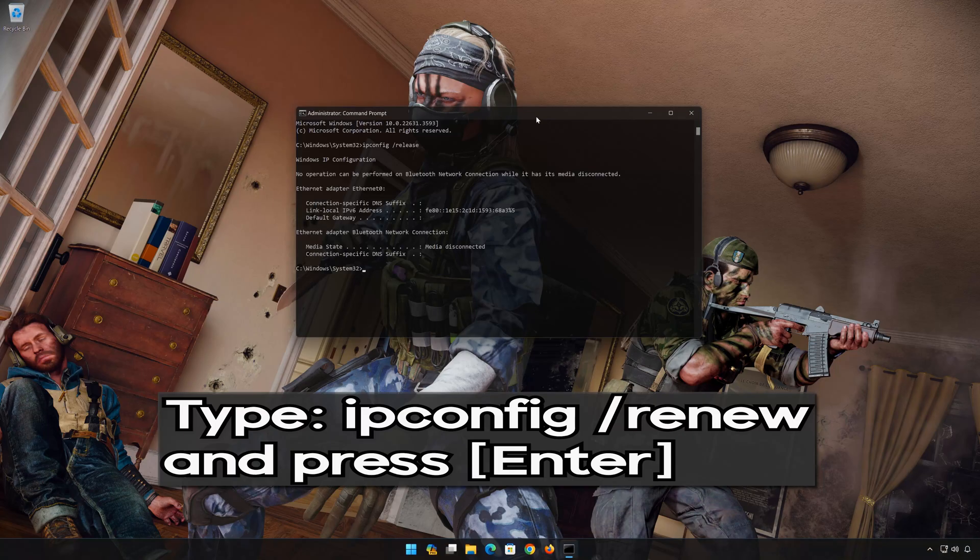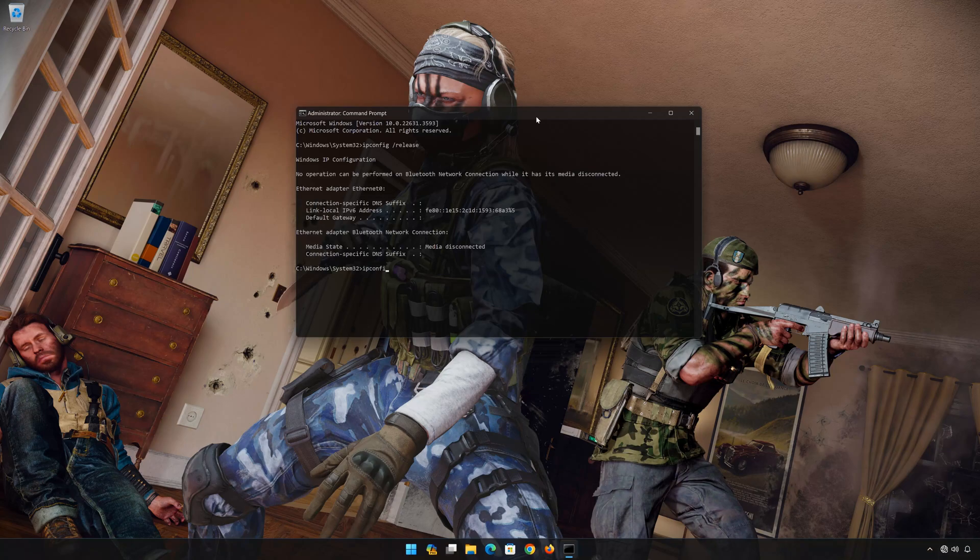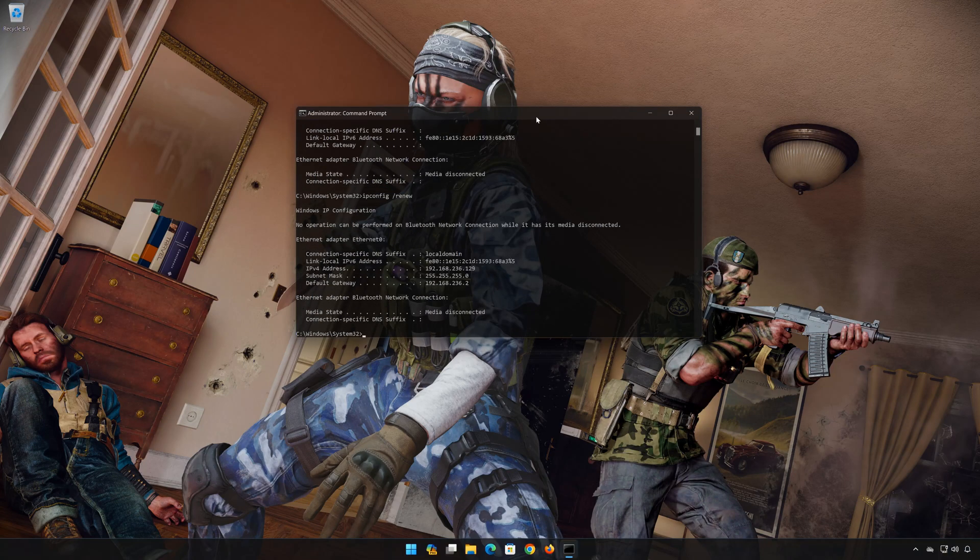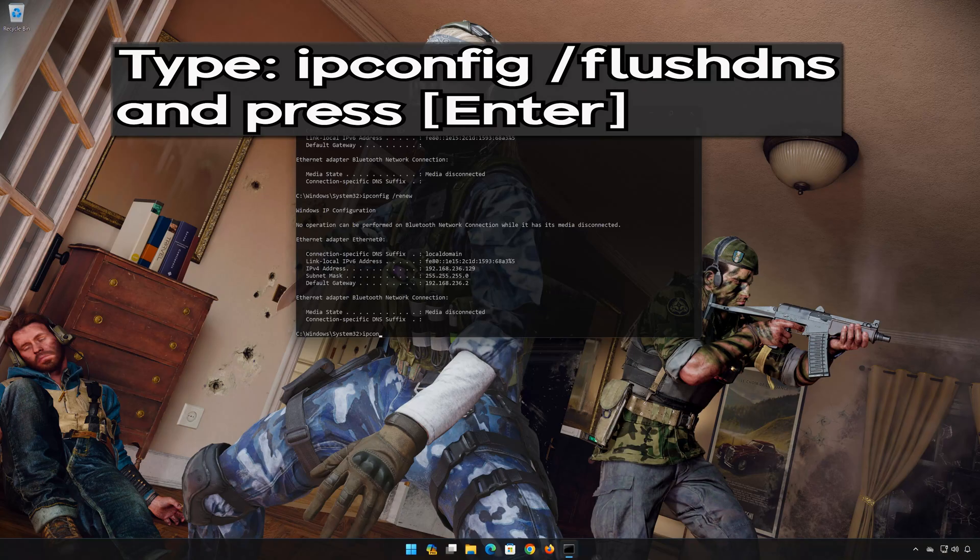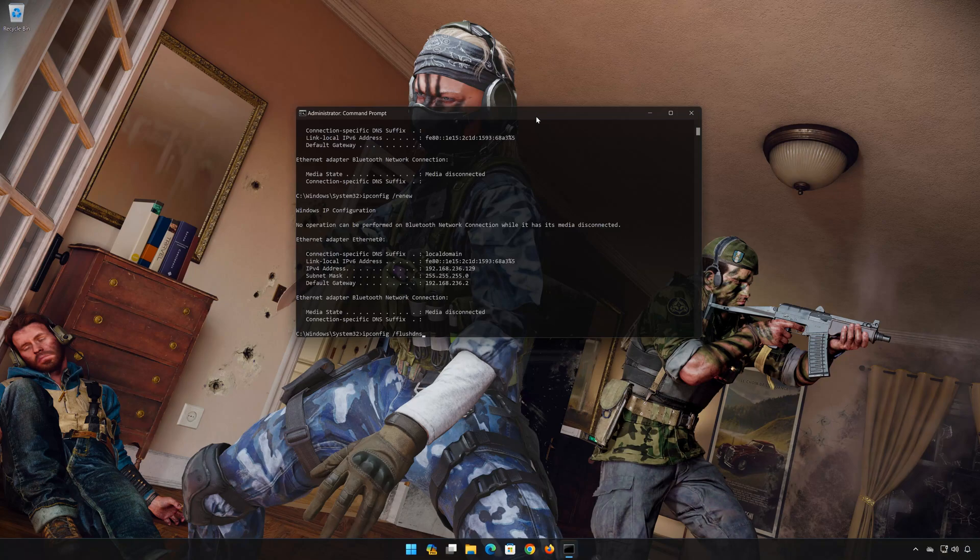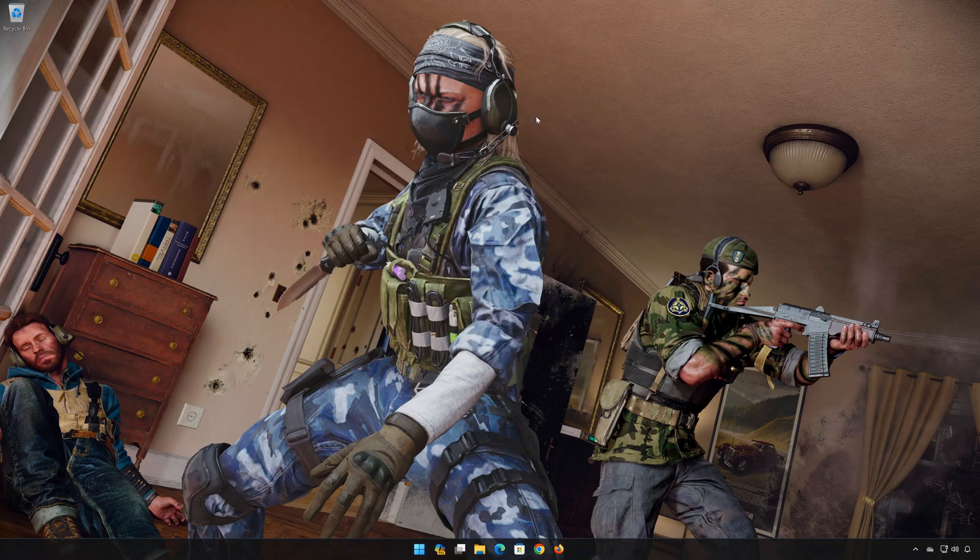ipconfig /renew. Press Enter. Now restart your PC to apply the changes.